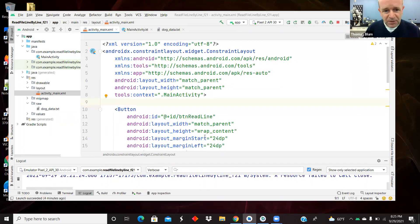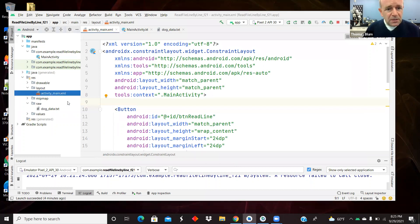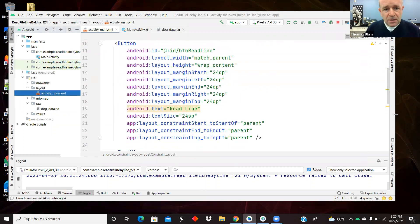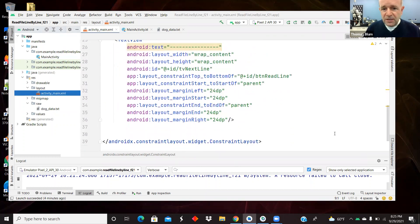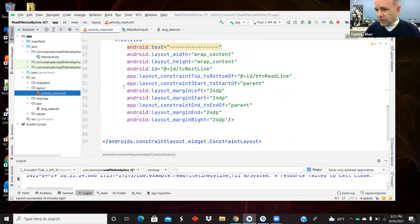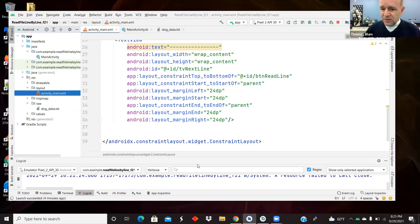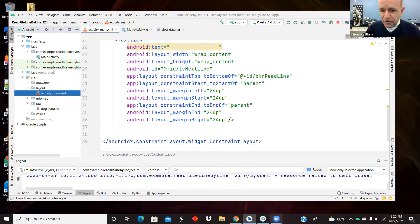It's got a very simple layout. It's just got a button and a text view, and as you click the button, it's going to read one line and display it, and then the next line and display it. So it's going to be user-directed, event-driven.